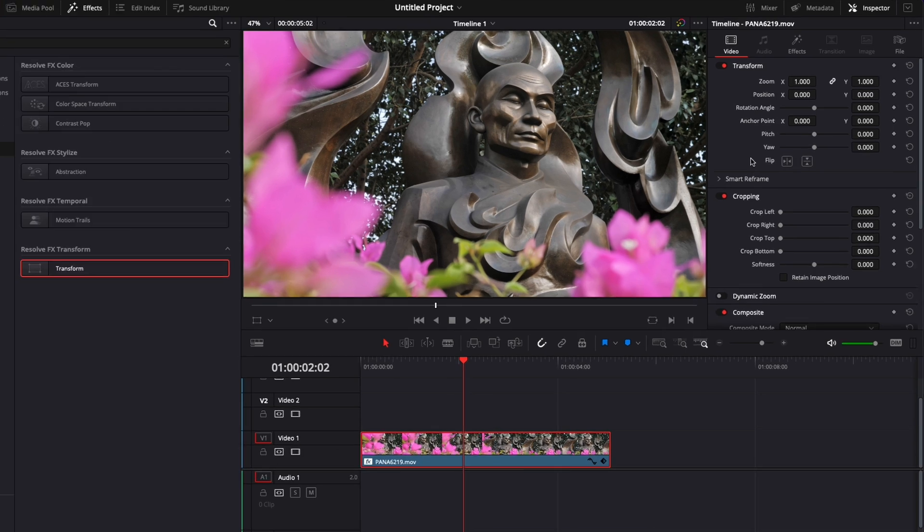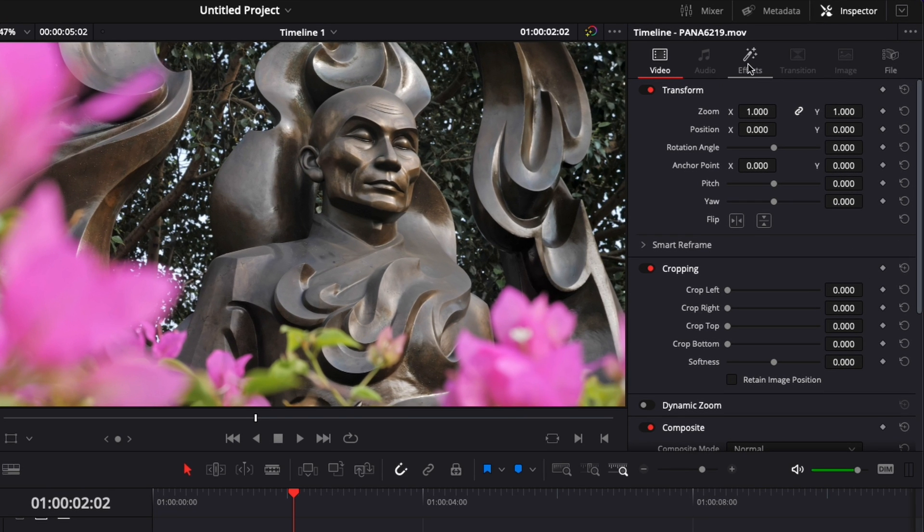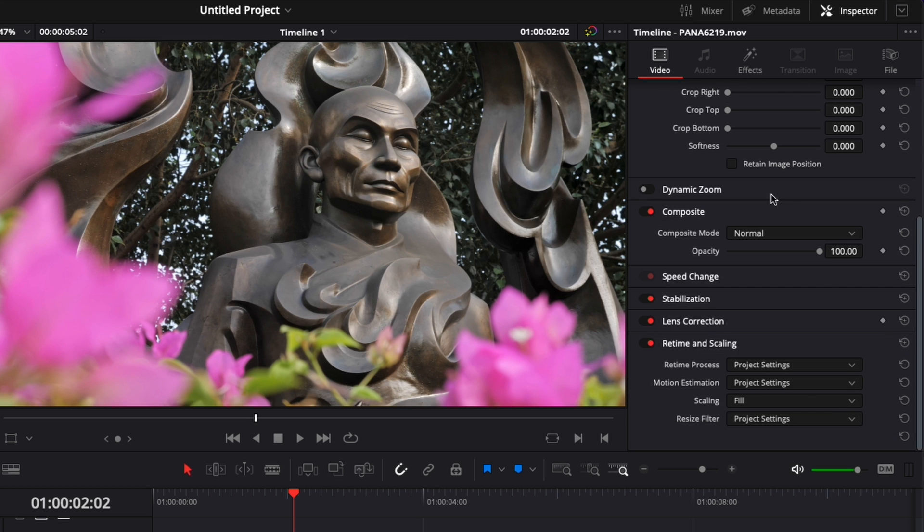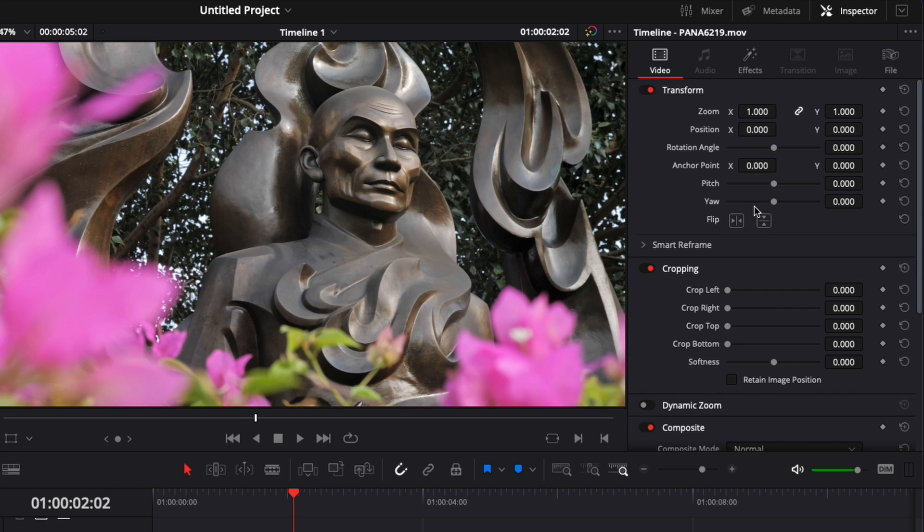Nothing is happening because we will have to do those modifications here in effects. All the parameters in this effect, you have pretty much access to the same thing directly here in video. So why would you use that effect, you'll say.